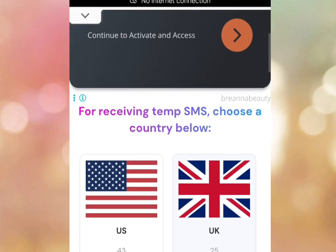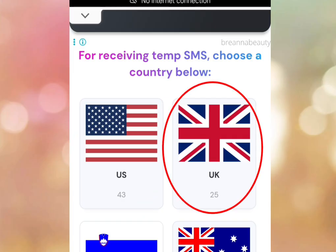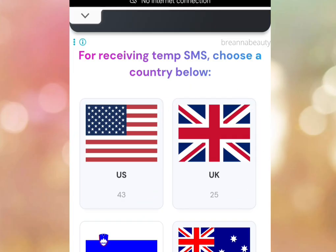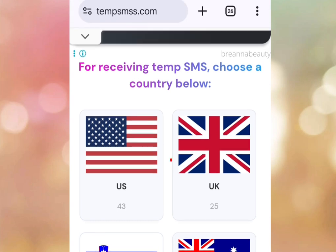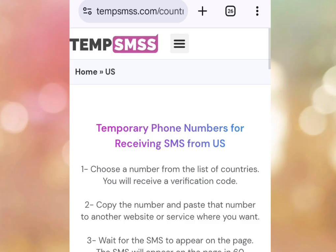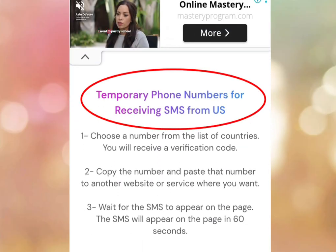If you scroll down, you can get a free US and also a free UK number for your service — WhatsApp, TikTok, or any other online platform. To get a free US number, tap here and it brings you here. As you can see, it says 'Temporary phone number for receiving SMS from US.'